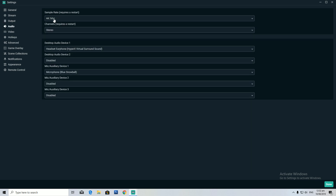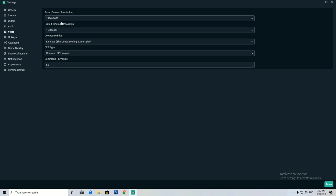For audio, I just keep it as the default settings. For video, I put 1920x1080 as base resolution and output resolution as 1600x900, which gives it really good 900p quality. I use Lanczos scaling with 32 samples and common FPS values set to 60.